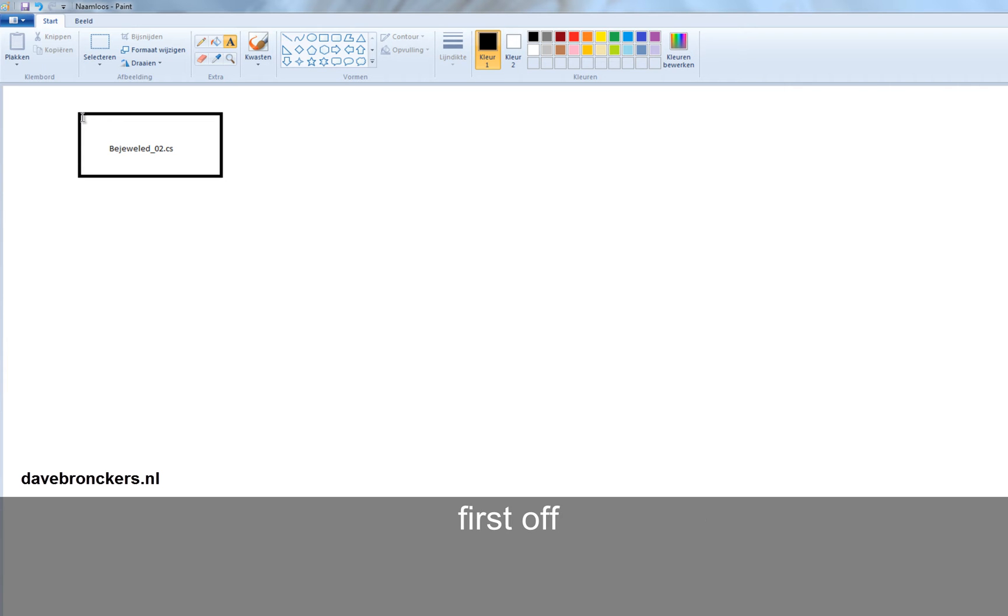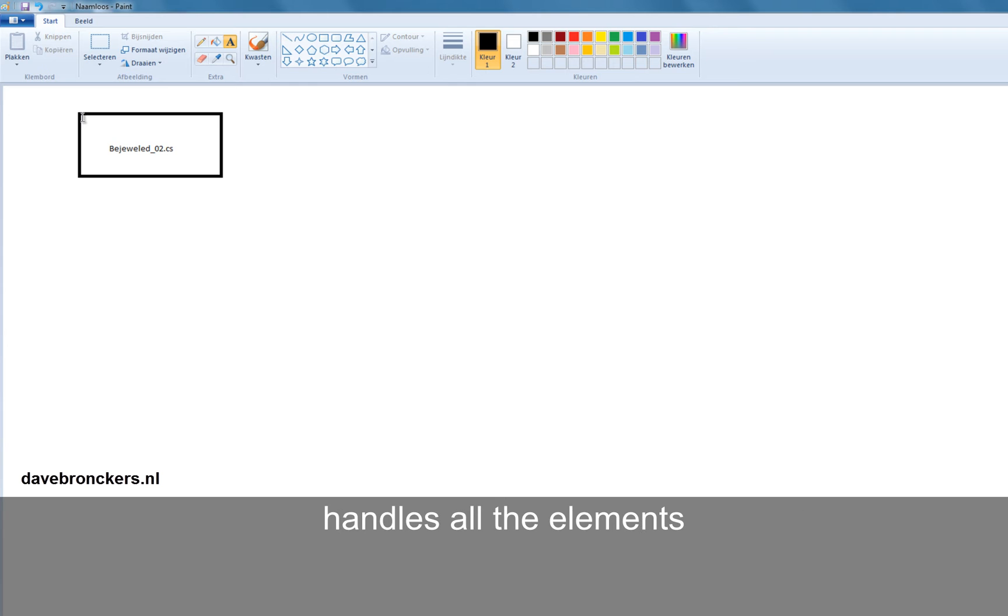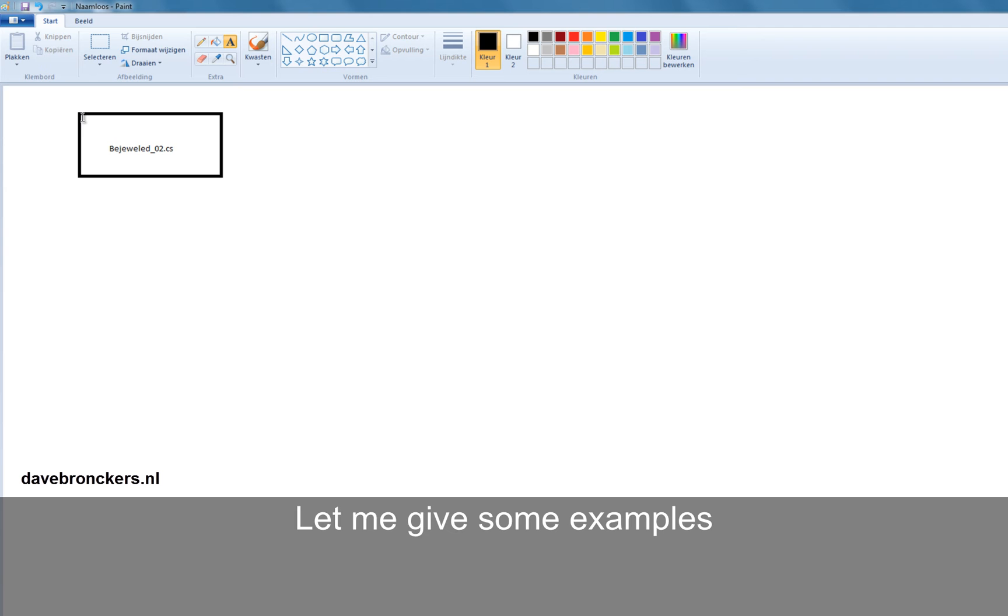First off, we want a main class that handles all the input and handles all the elements of that particular game. Let me call some examples.